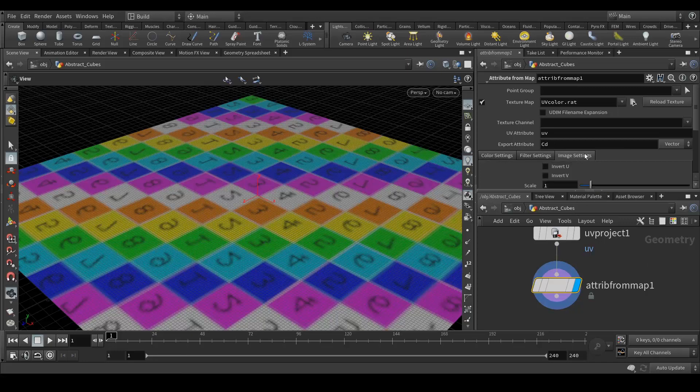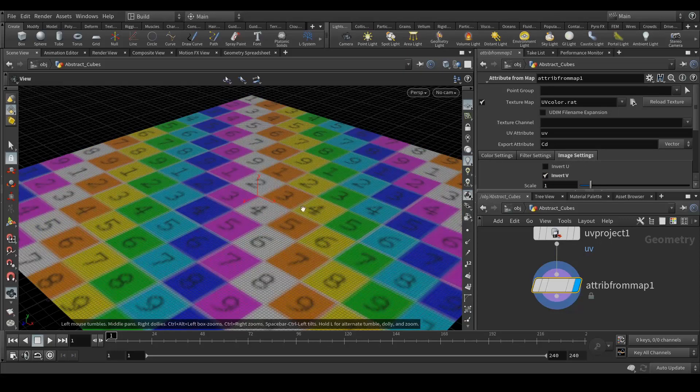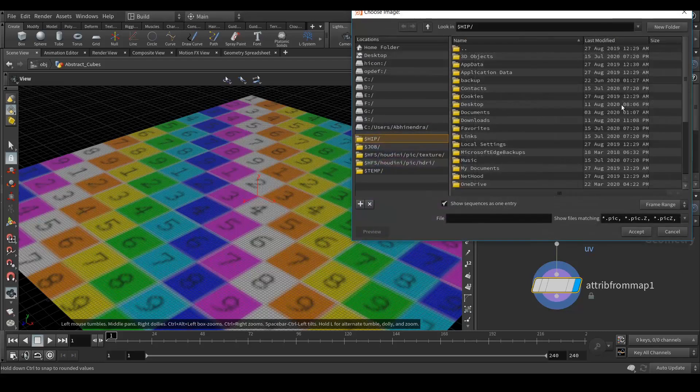In this tab image settings, just click on this inverted V so you'll see the map properly. Now attach the maps, whatever map you want to attach.